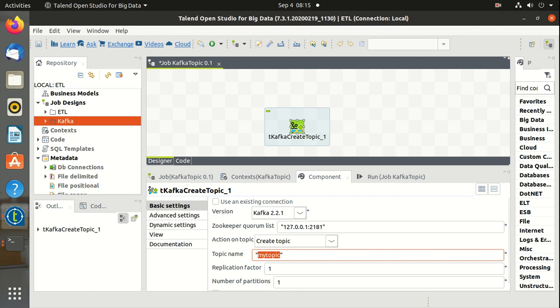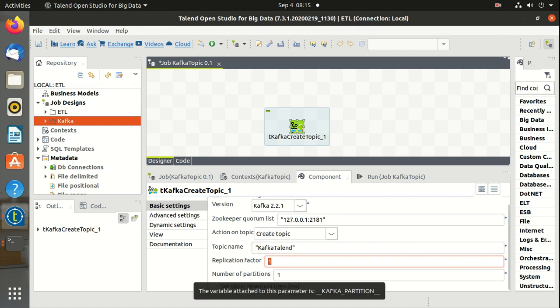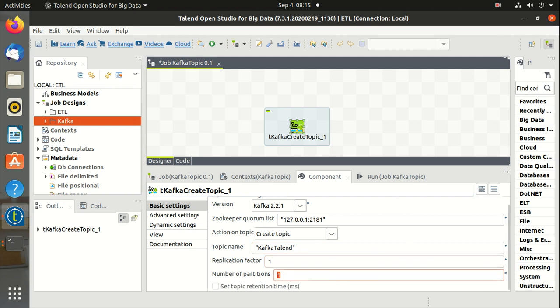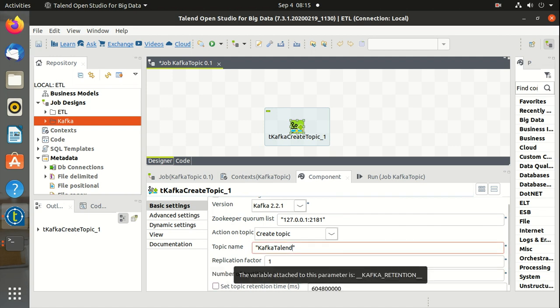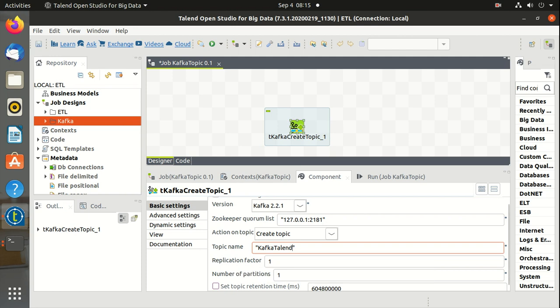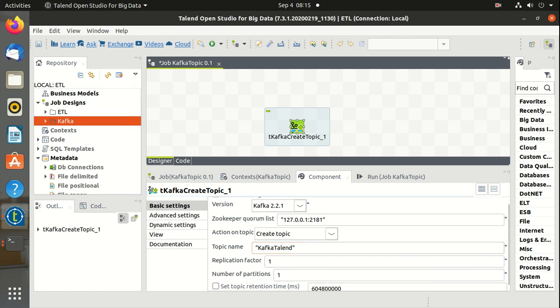Topic name, let's see, Kafka Talend. Let's have one replication factor and let's have one partition for now. Topic retention time can also be set. Right now I am not setting it up.